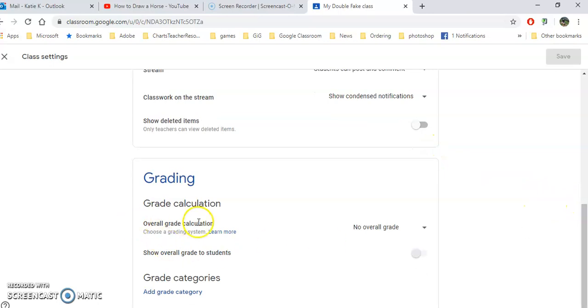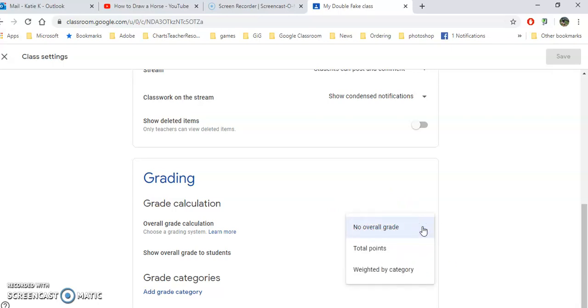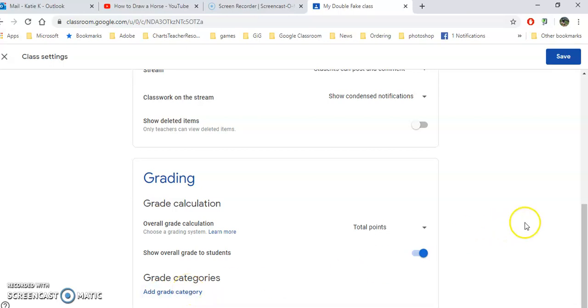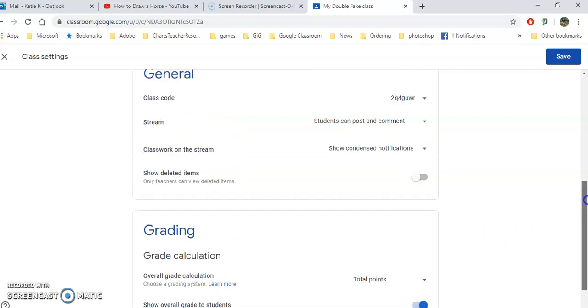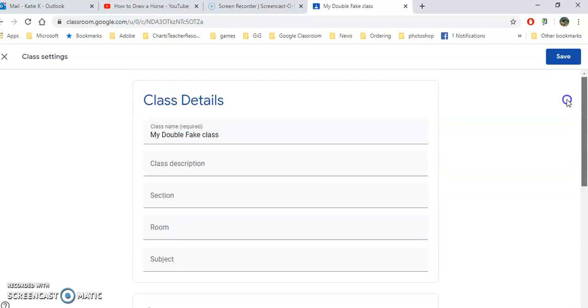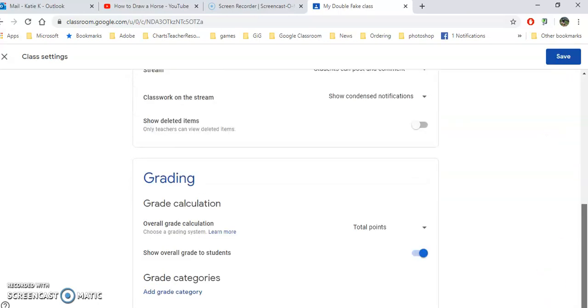This is very important, the grade calculation. Right now there's no overall grade and the students can't see anything to do with grades. So we're going to come up here and say total points. Notice you can also weight it by category. I'm going to say total points and turn that on so that the students can see their grades. And here if you are doing weighted you can add grade categories, especially if you're going to weight your gradebook.